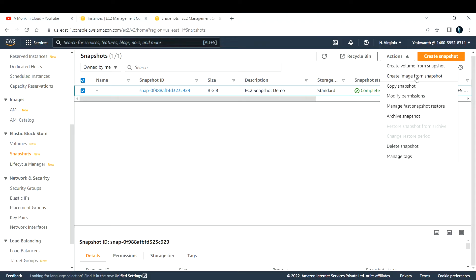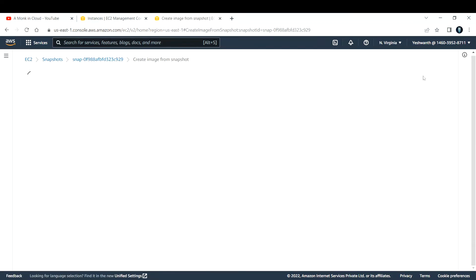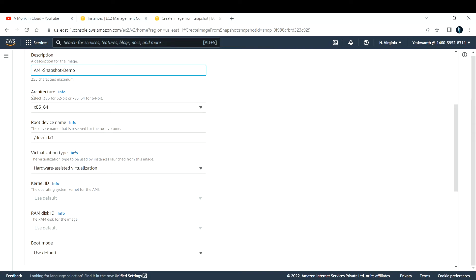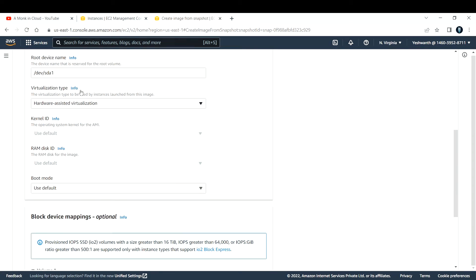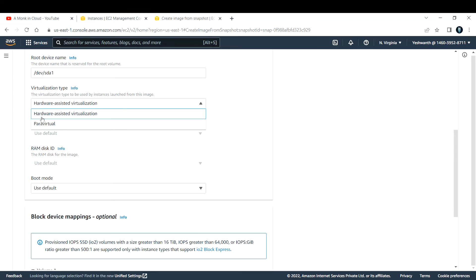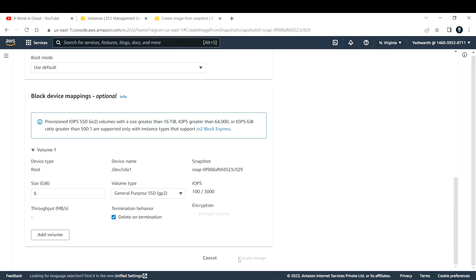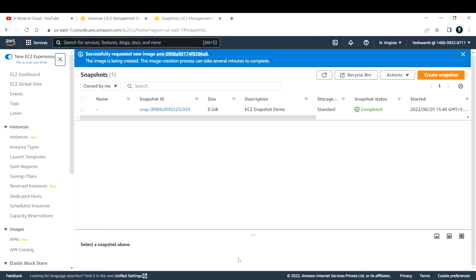If you want to watch the other method, comment below saying you want to see 'Create Volume from Snapshot' and I'll make a separate video for that. In today's video, I'm going to create an image from the snapshot. Select that option and give an image name — I'm going to call it 'ami-snapshot-demo'. For the architecture, root device volume, and virtualization type, always make sure to go with hardware-assisted virtualization. Leave the rest as default and click 'Create Image'.